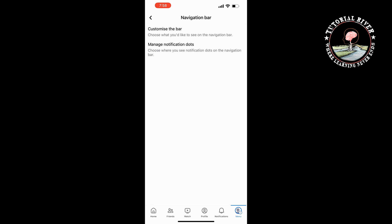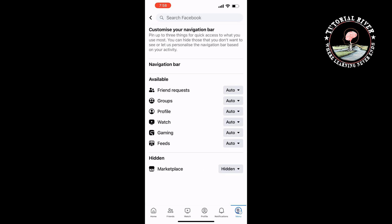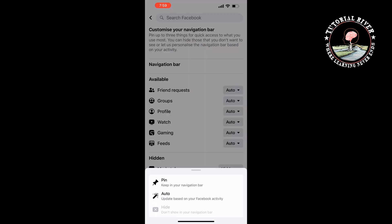Tap on Customize the Bar. If the marketplace is hidden, you will find it inside the hidden section. Now tap on Hidden next to Marketplace and tap on Pin.